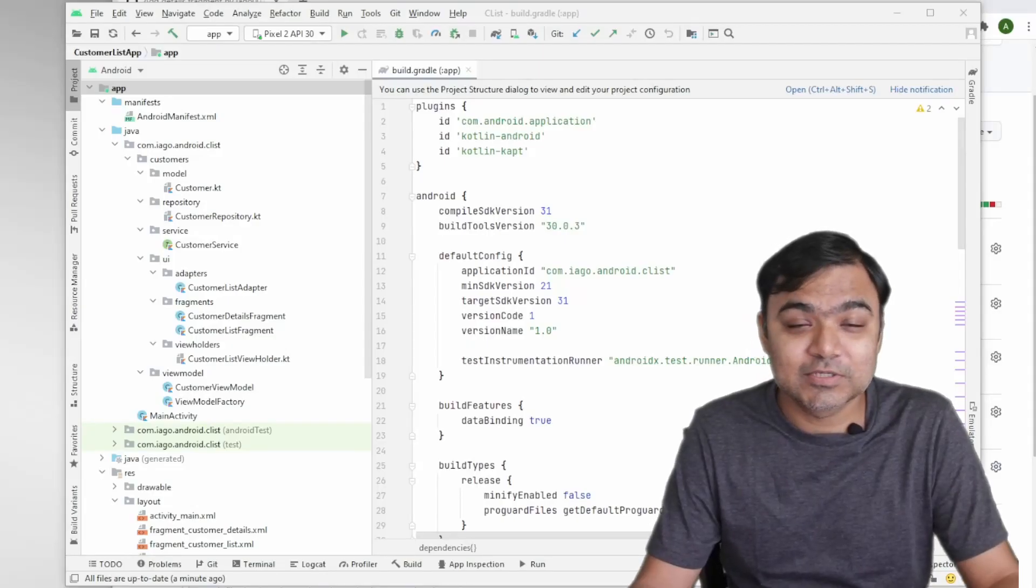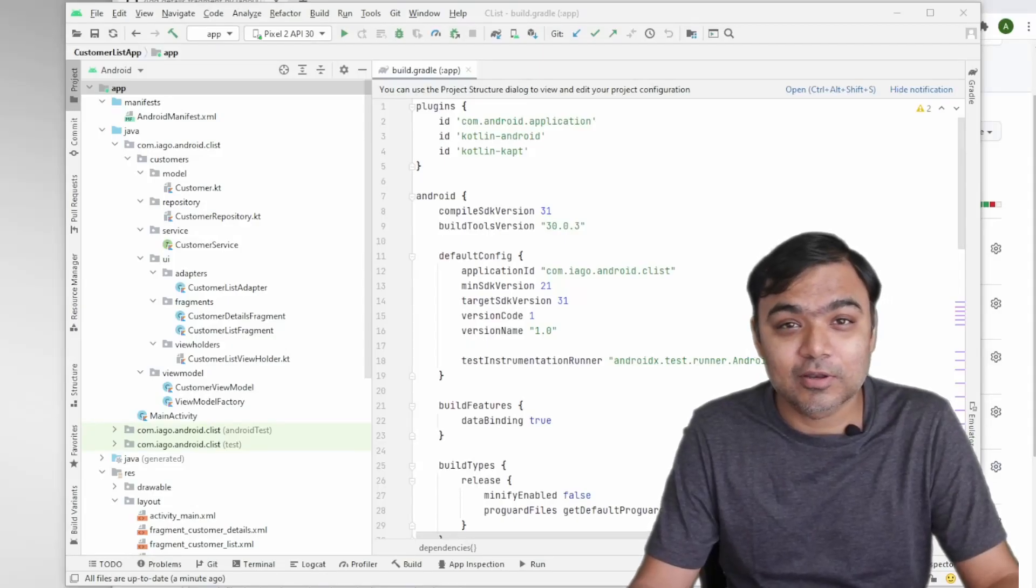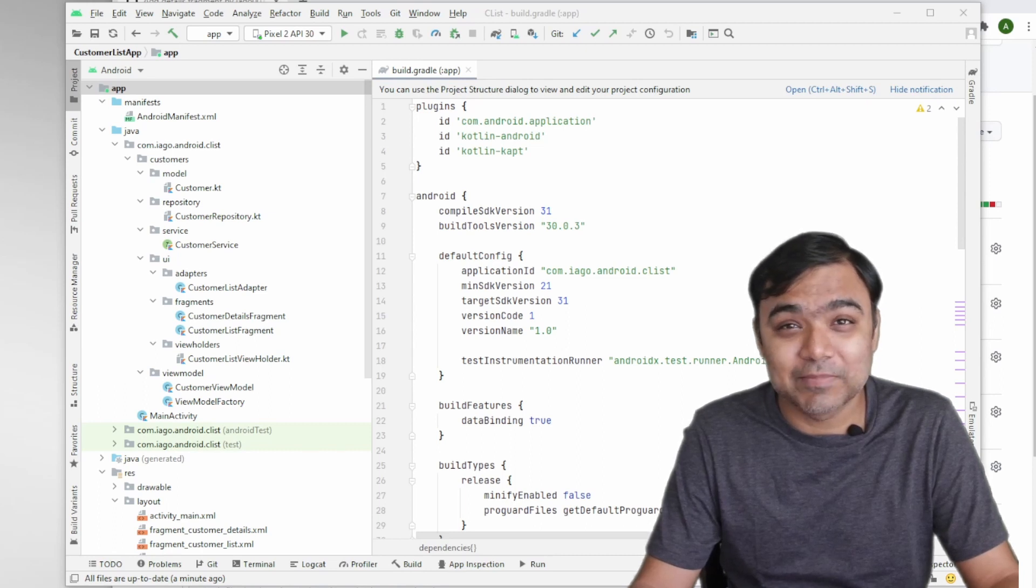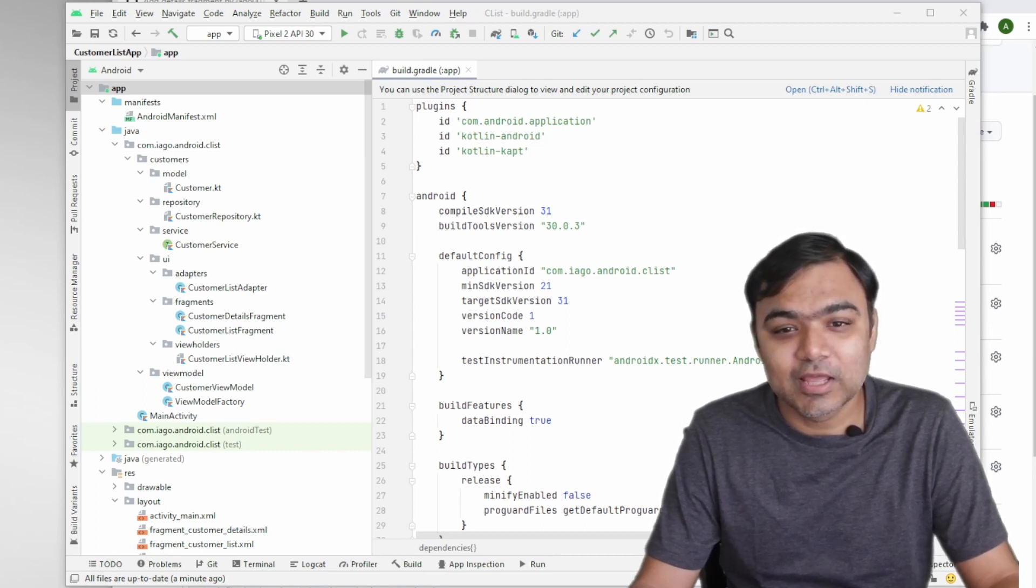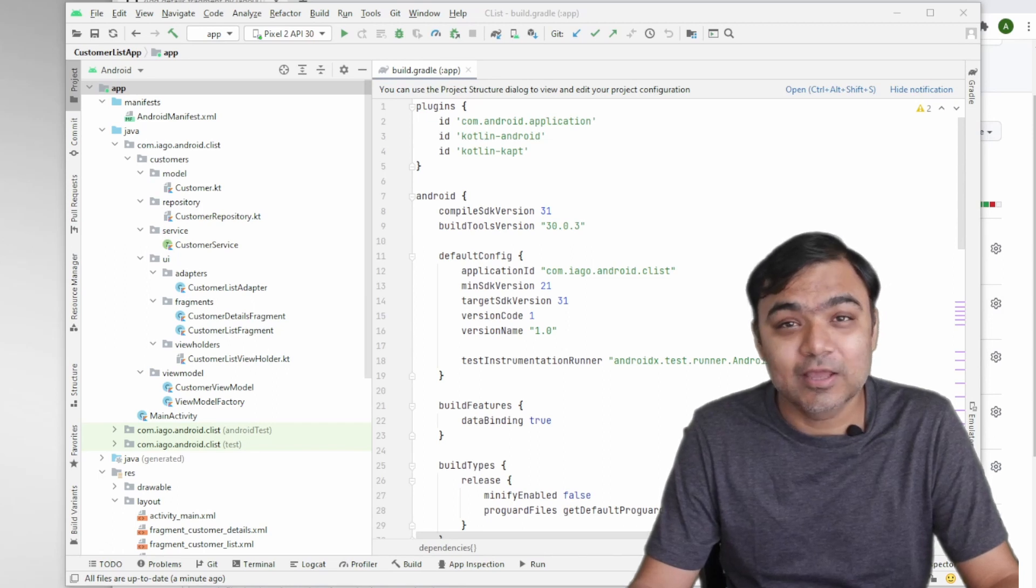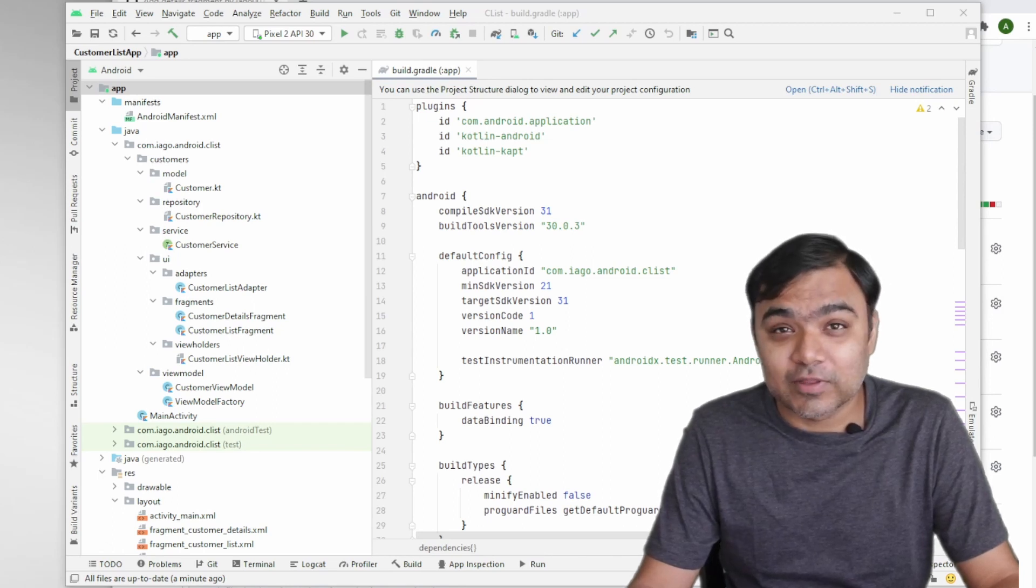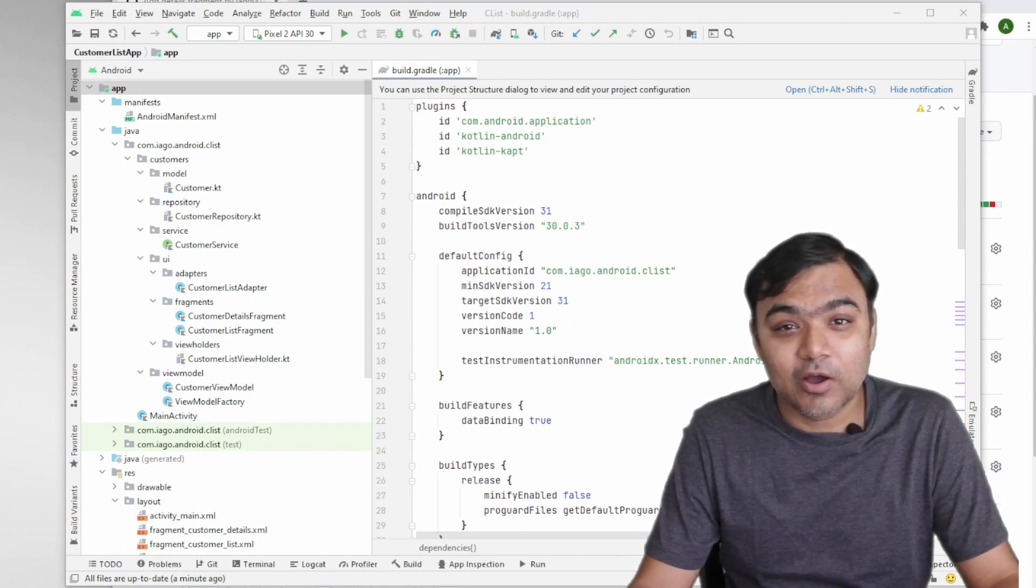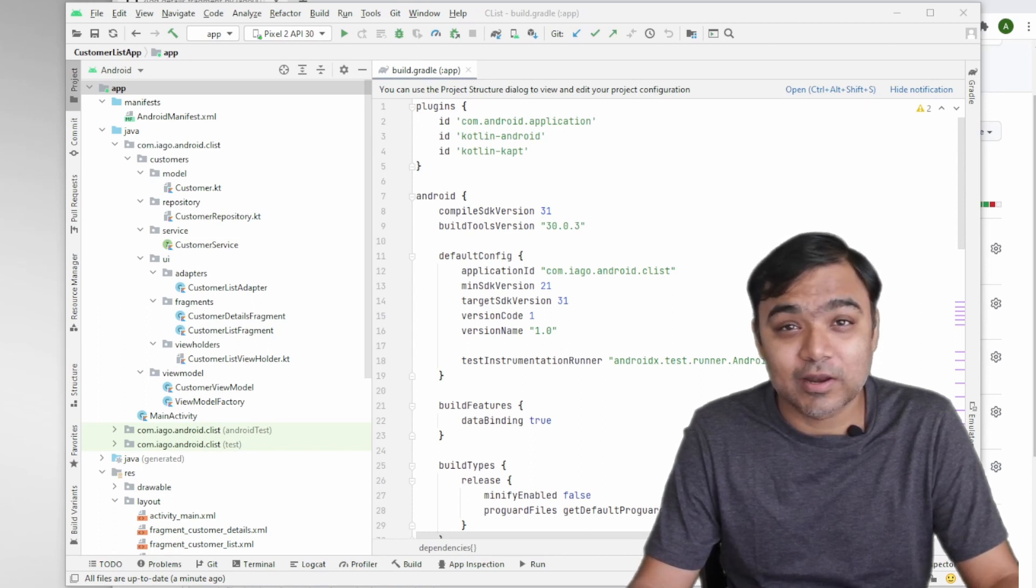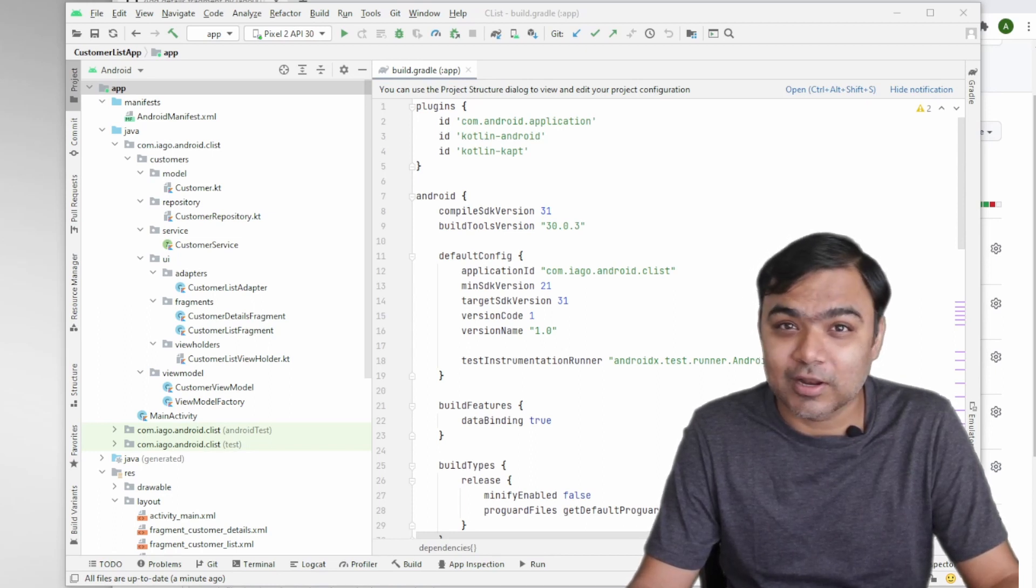Hi guys, welcome back to this series on building basics of Android using Kotlin. Today we will continue the series which was long pending, sorry for that, but today we're going to see how we can test our app using the Espresso test recorder, how we can write automated test cases by not writing code at all.